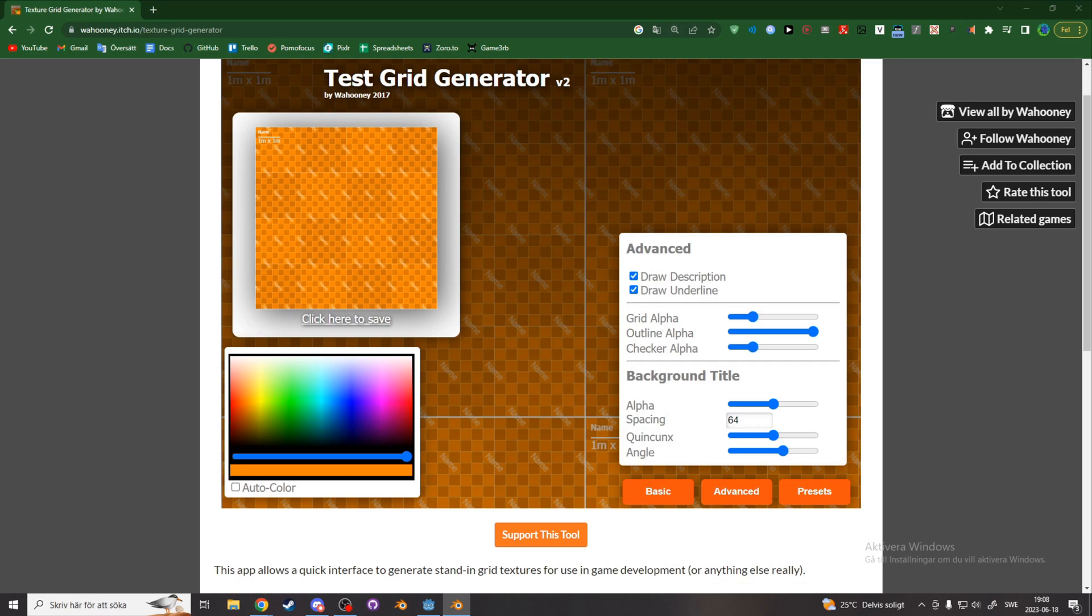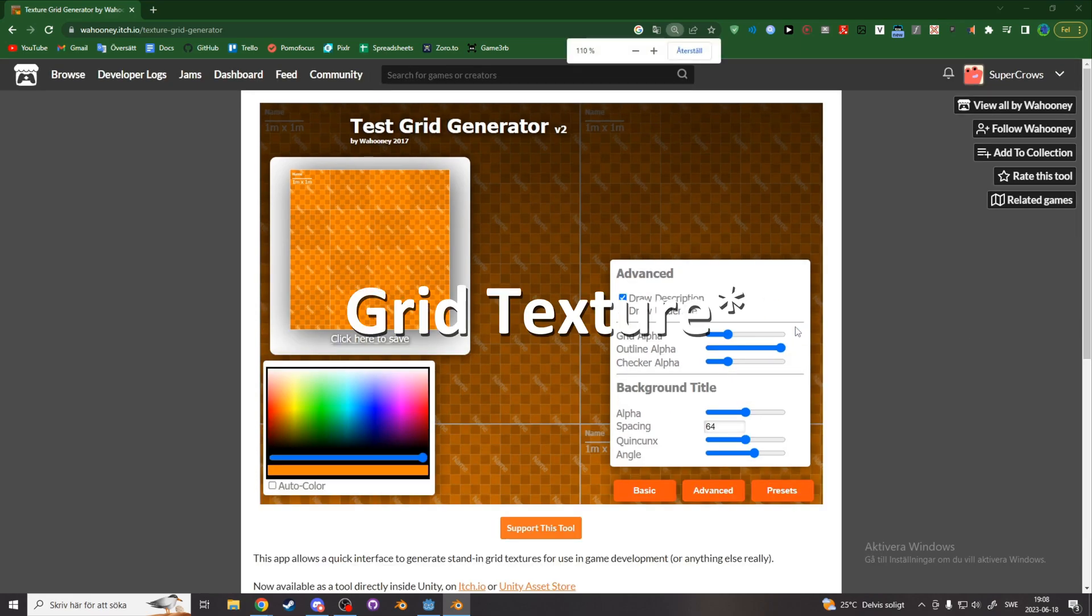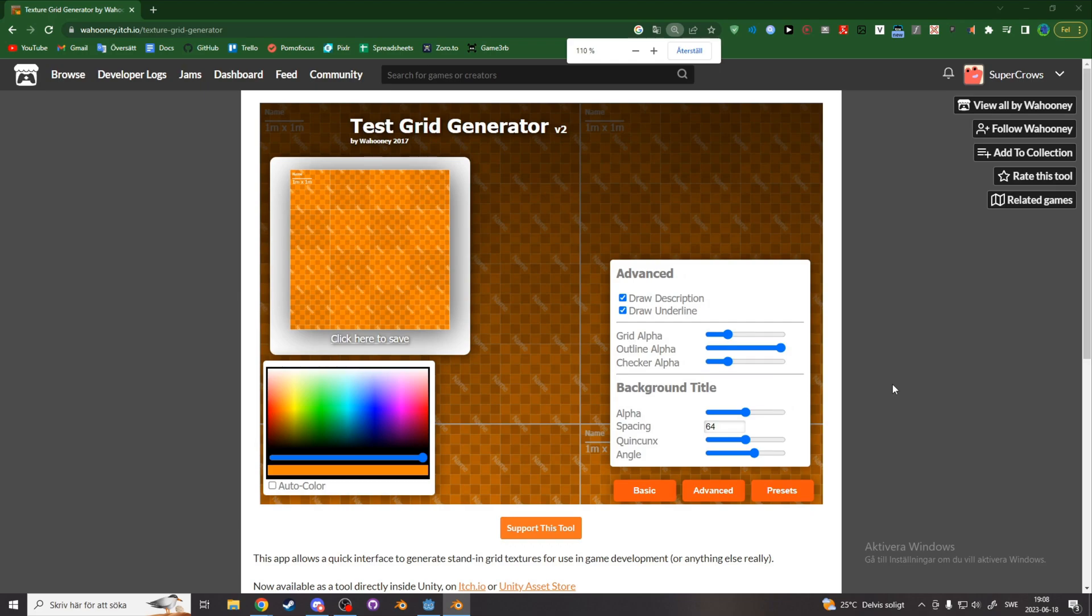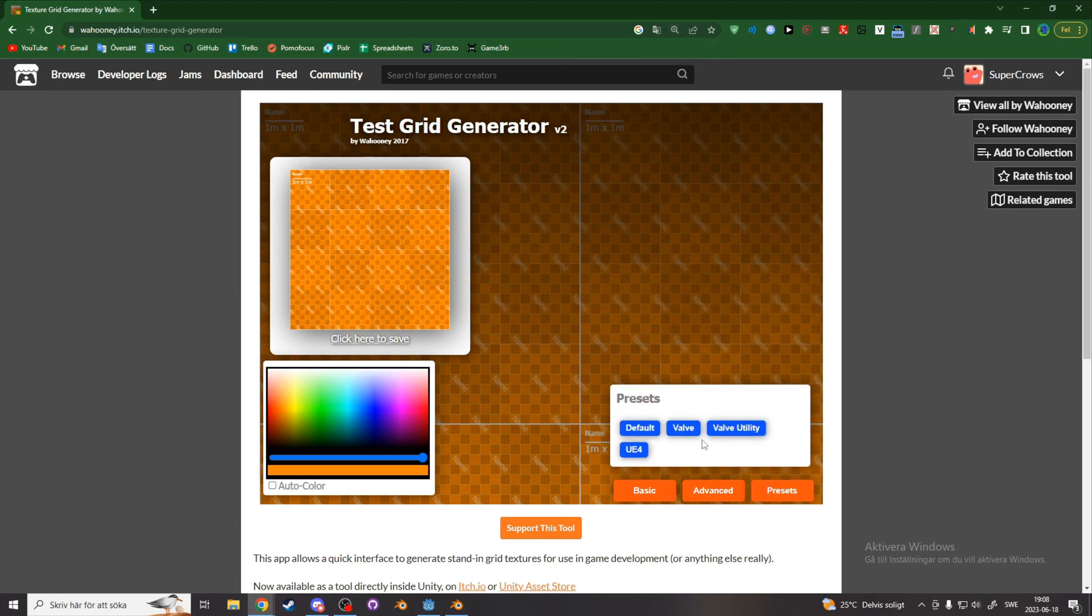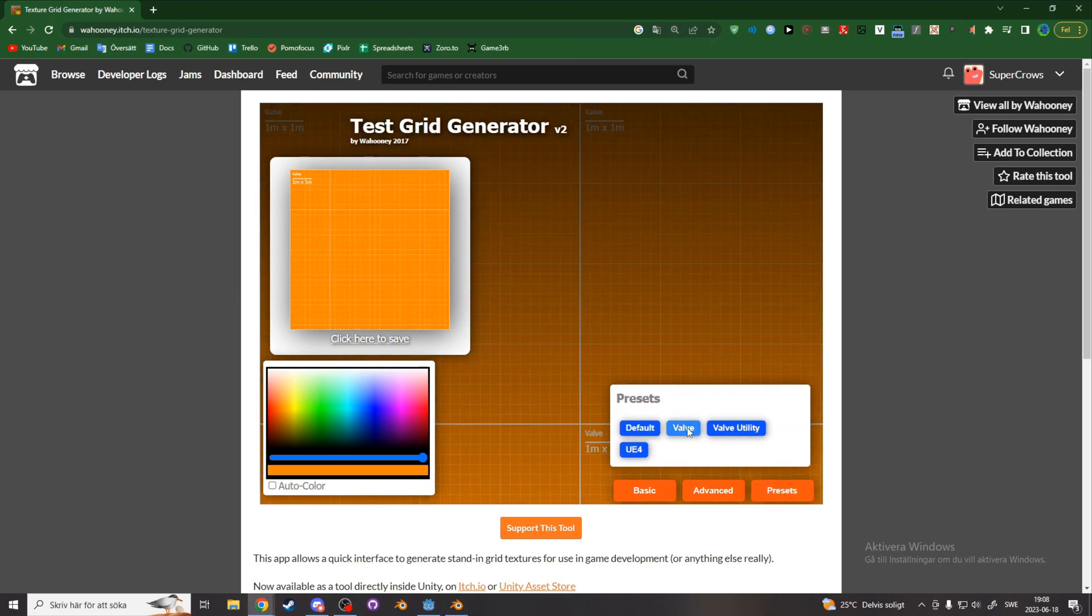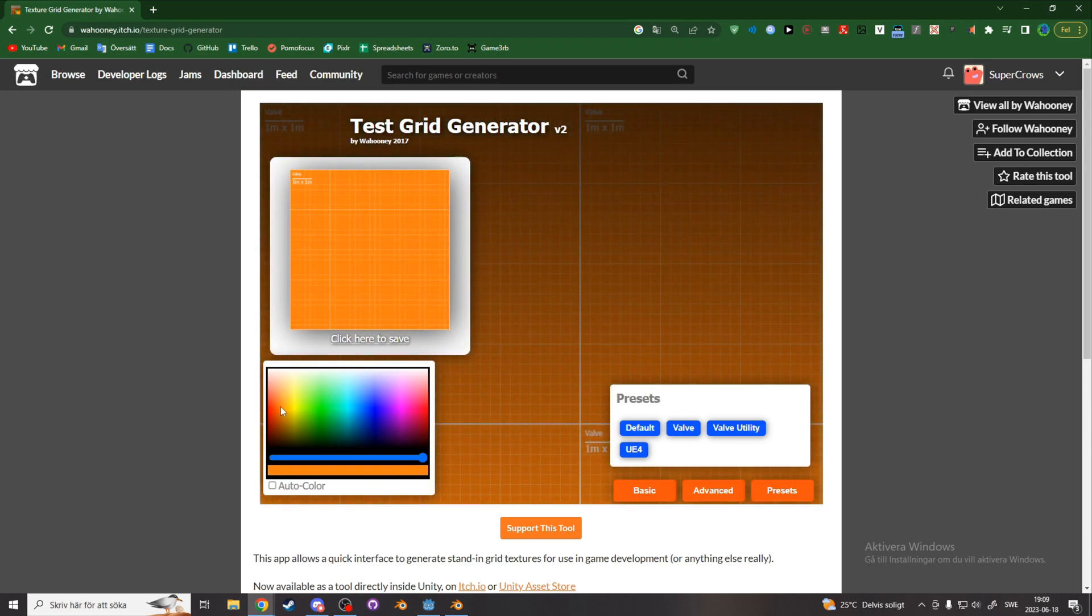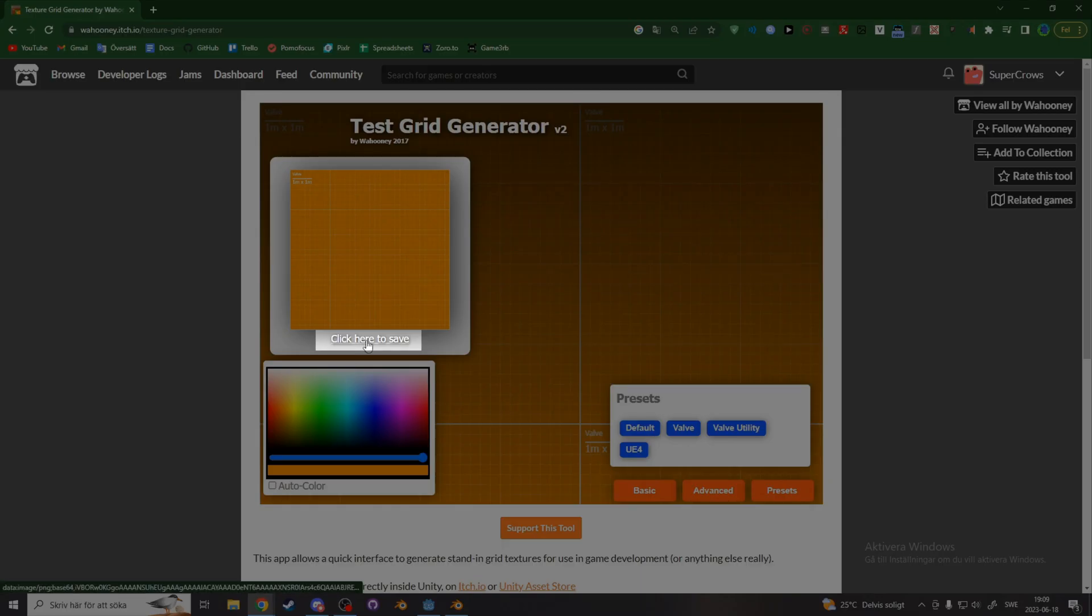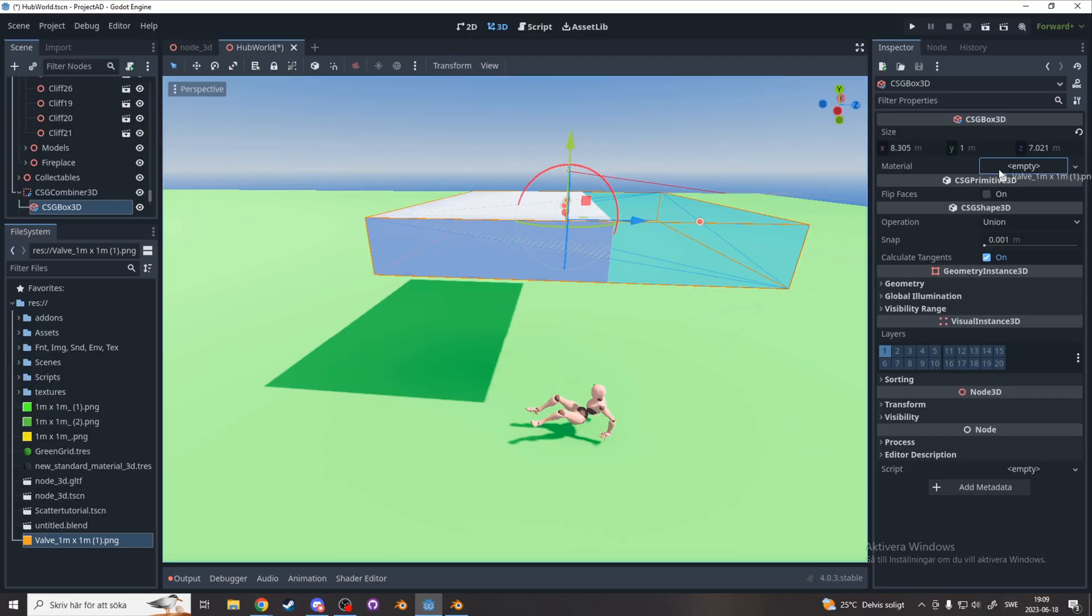Now go to the top link in the description and we'll make a grid texture. Right here, go to the preset tab. I like the valve preset the most, so that's what I'm gonna choose. And now you can select the color RGB you want. I would love for there to be a way to enter your color code, but sadly you can't. When you're happy with your color, you can click here to save and drag the texture into Godot.